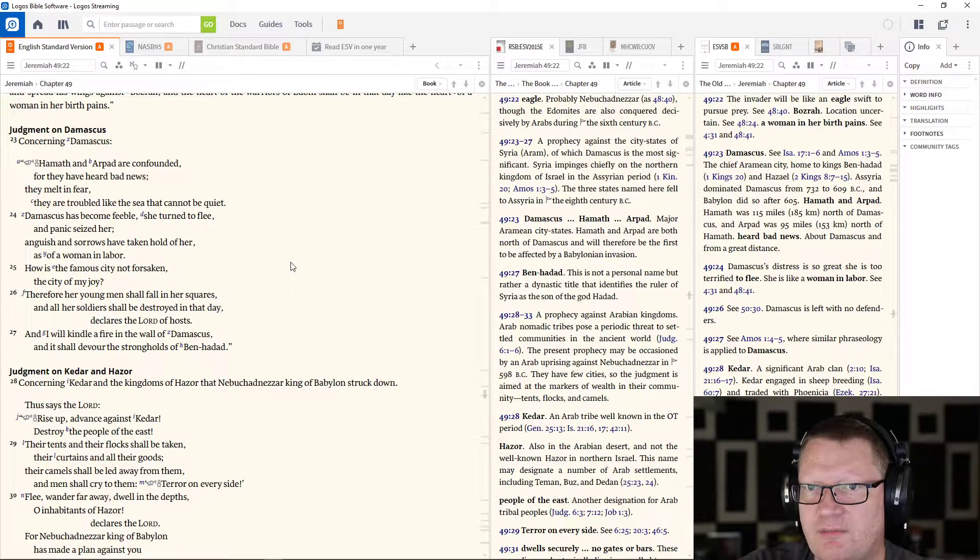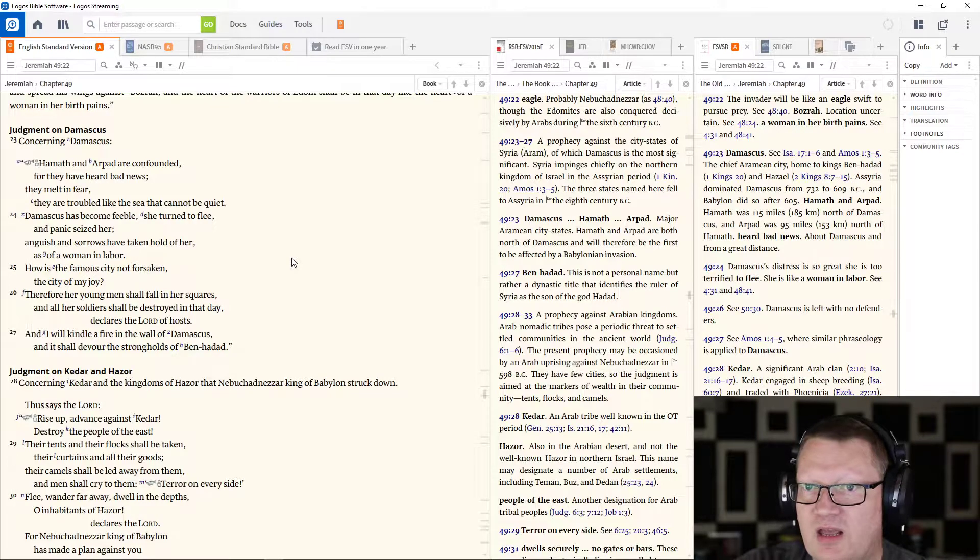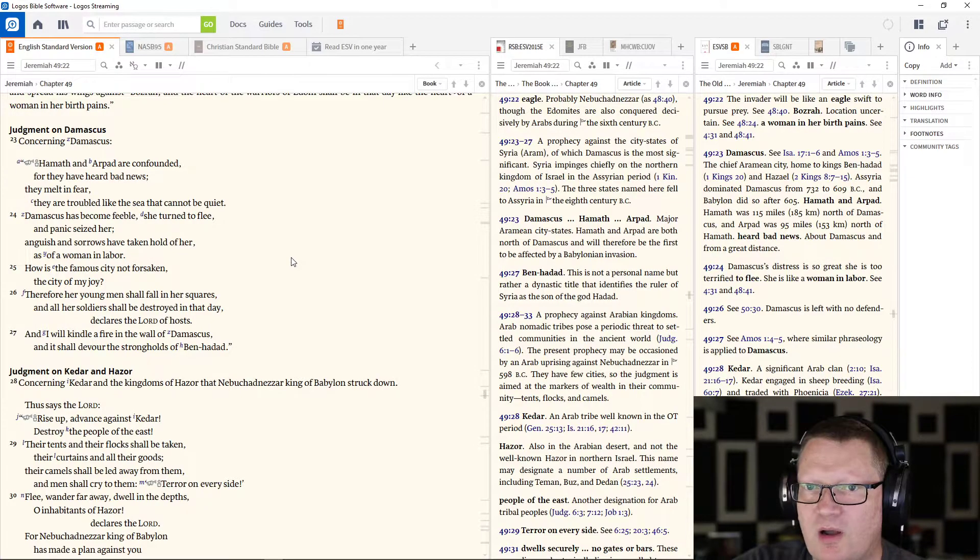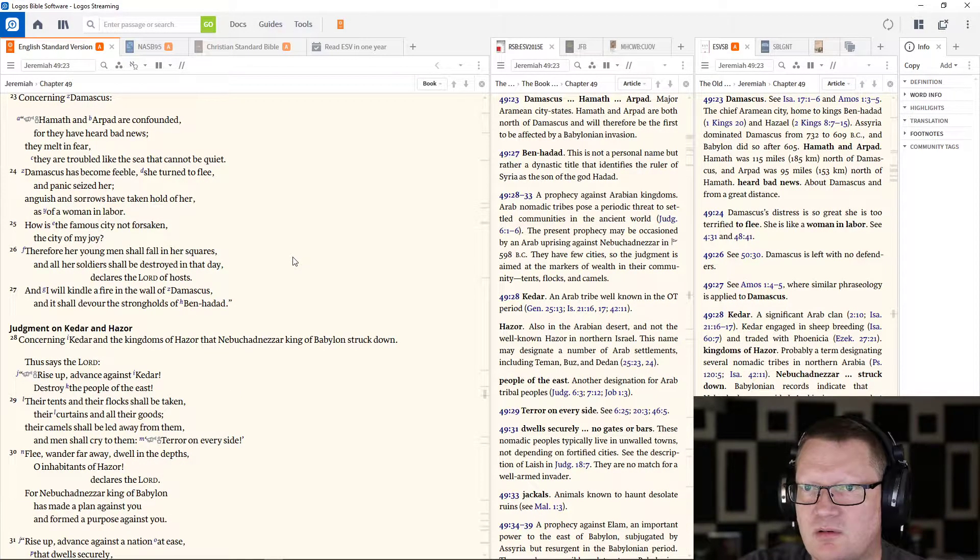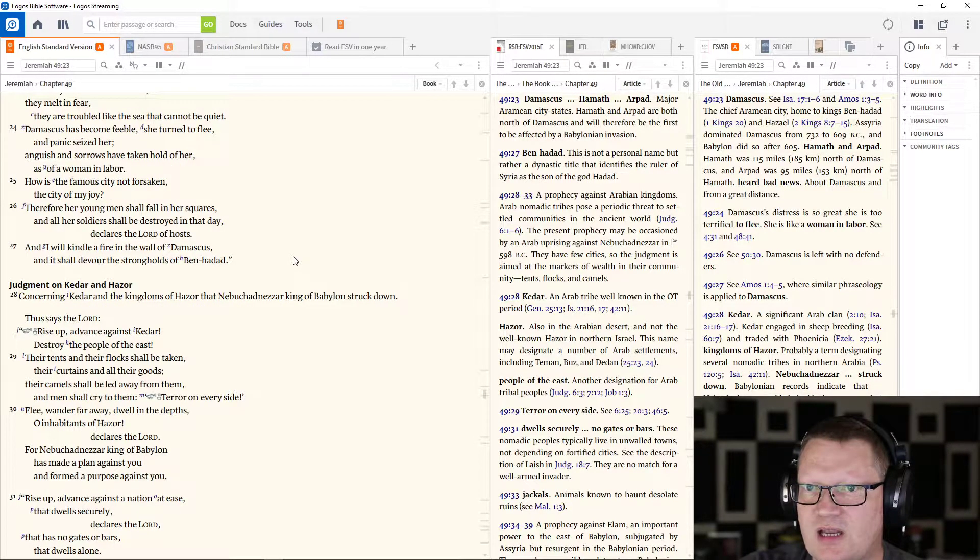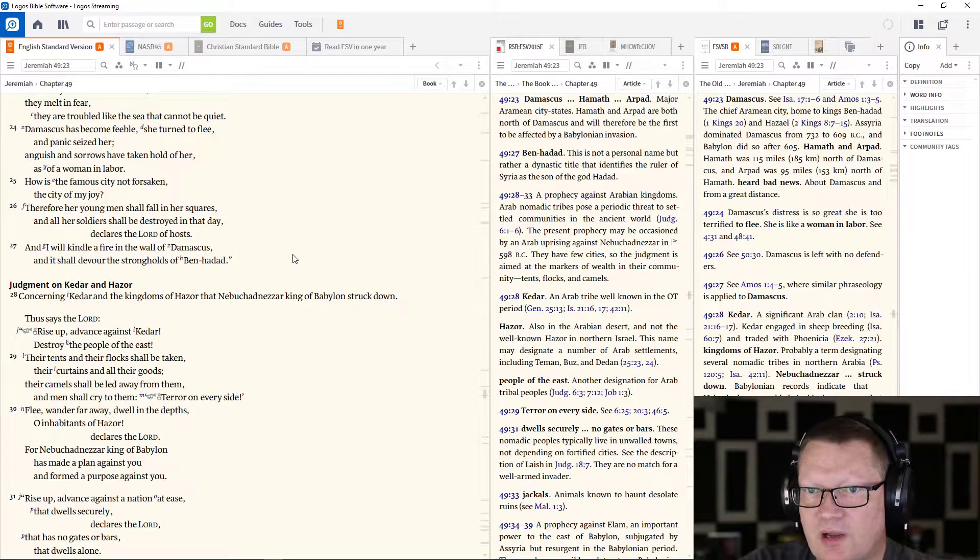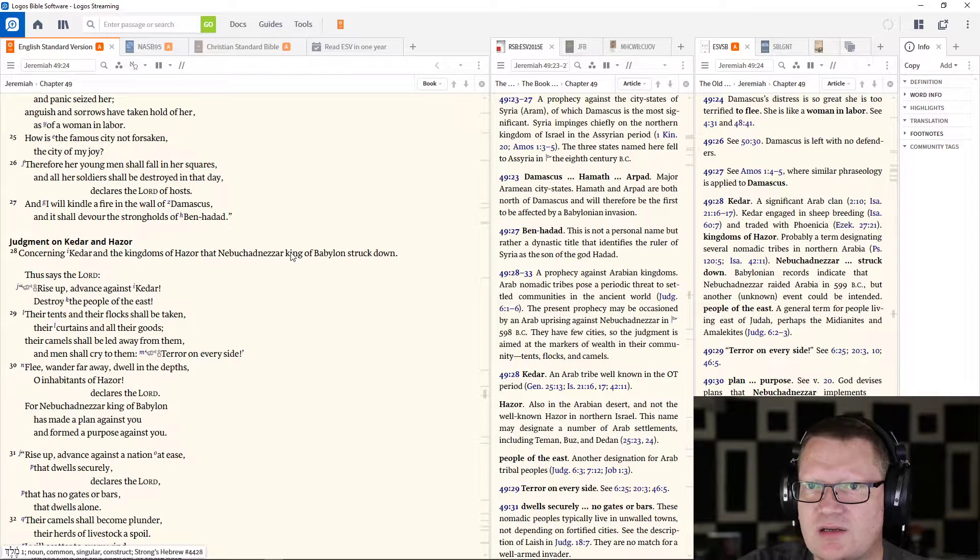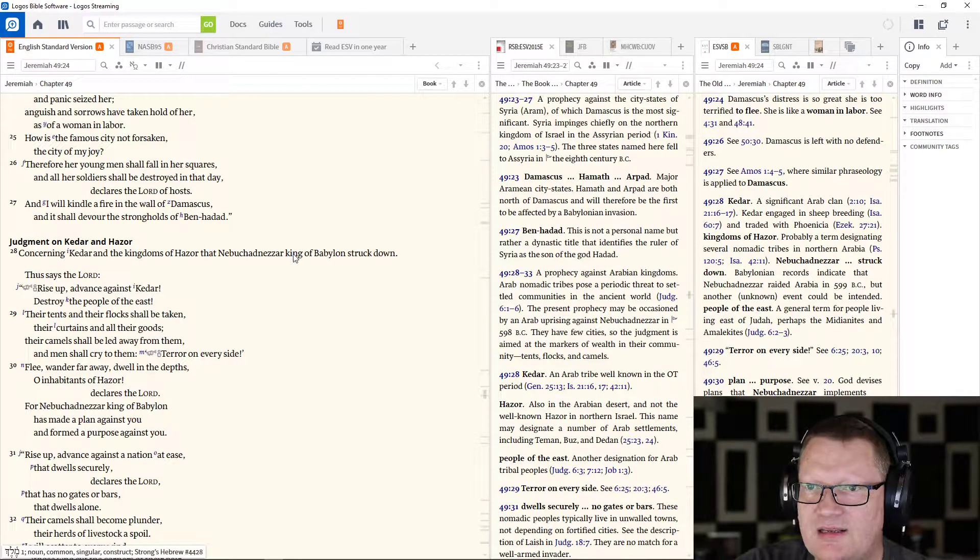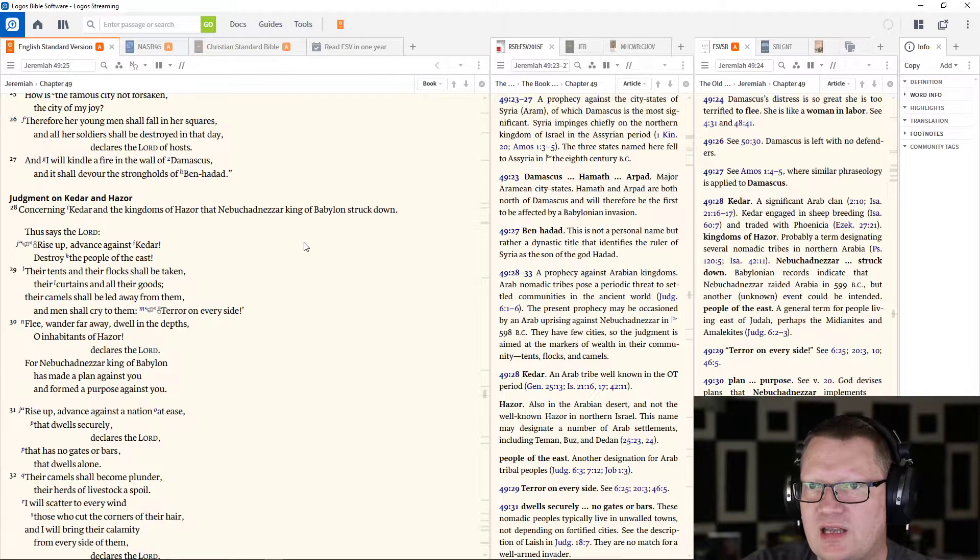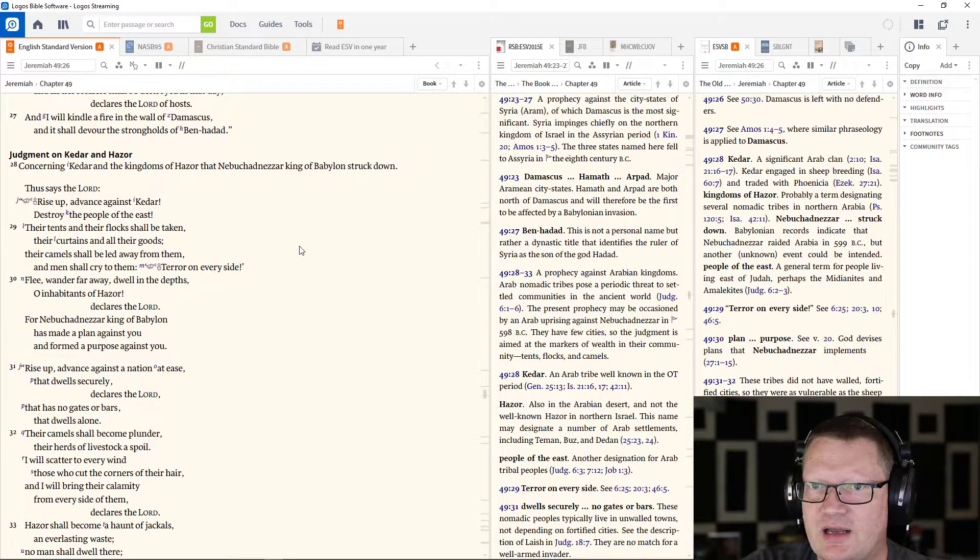Concerning Damascus. Hamath and Arpad are confounded for they have heard bad news, they melt in fear, they are troubled like the sea that cannot be quiet. Damascus has become feeble, she turned to flee and panic seized her. Anguish and sorrows have taken hold of her as of a woman in labor. How is the famous city not forsaken, the city of my joy? Therefore her young men shall fall in her squares and all her soldiers shall be destroyed in that day declares the Lord of hosts. And I will kindle a fire in the wall of Damascus and it shall devour the strongholds of Ben-Hadad.